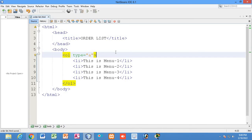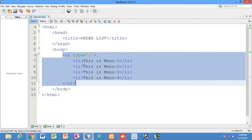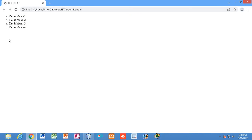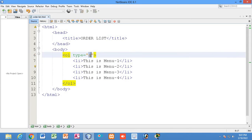Now if you mention a small letter 'a' as the type, it will represent the list items alphabetically. You can see a, b, c, d — the order is shown in ascending alphabetical order.